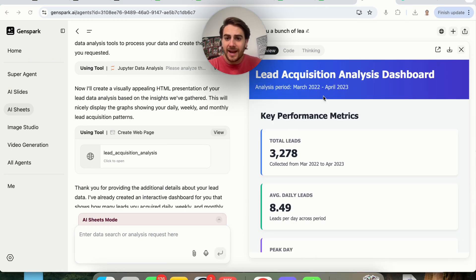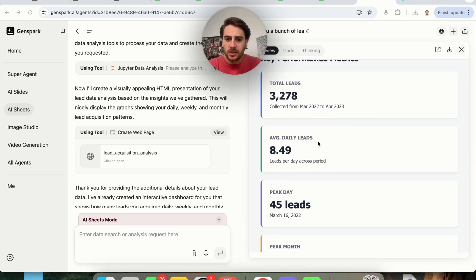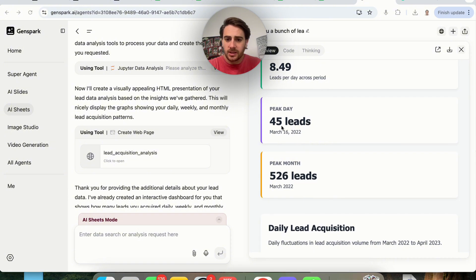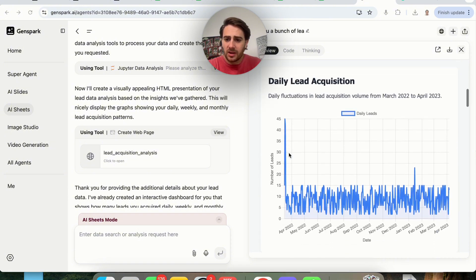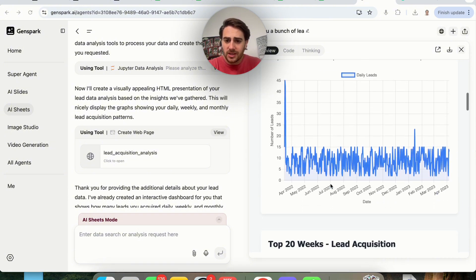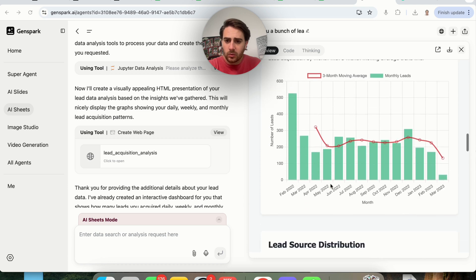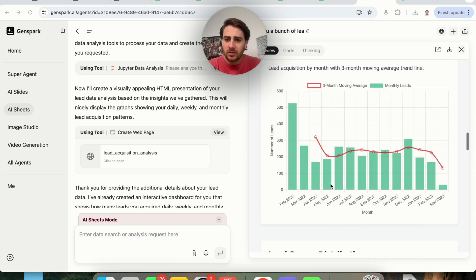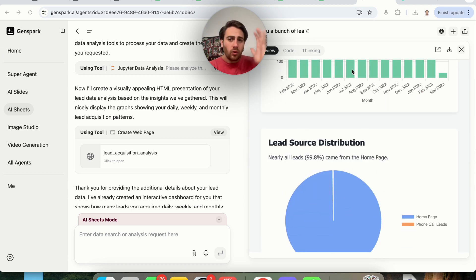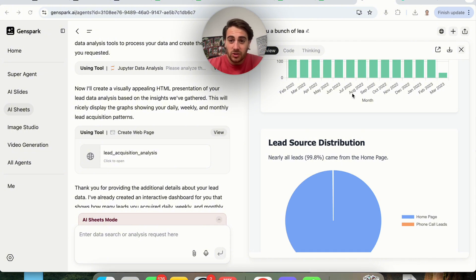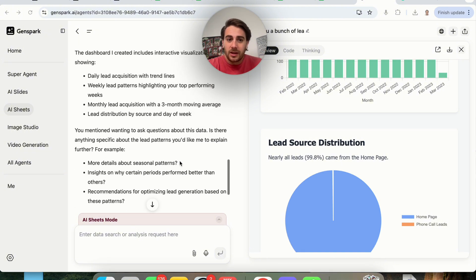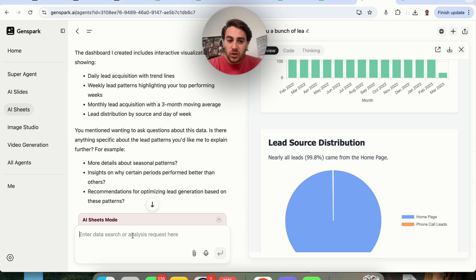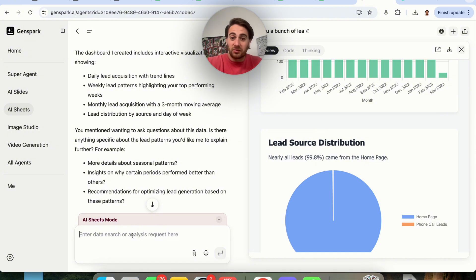And boom, right here, we have a lead acquisition analysis board. We could see the average number of daily leads, the peak, the peak per month. And then we can actually see this in a chart with daily, weeks, monthly. It even gives us the lead source distribution. It did all this analysis that you otherwise would have had to pay somebody or have a full-time person on your team do. And guess what? If you want to ask it questions, just go ahead and ask it. It doesn't have to wait a day to respond to you or two days or next week because it's Friday today. This will just get it to you immediately.